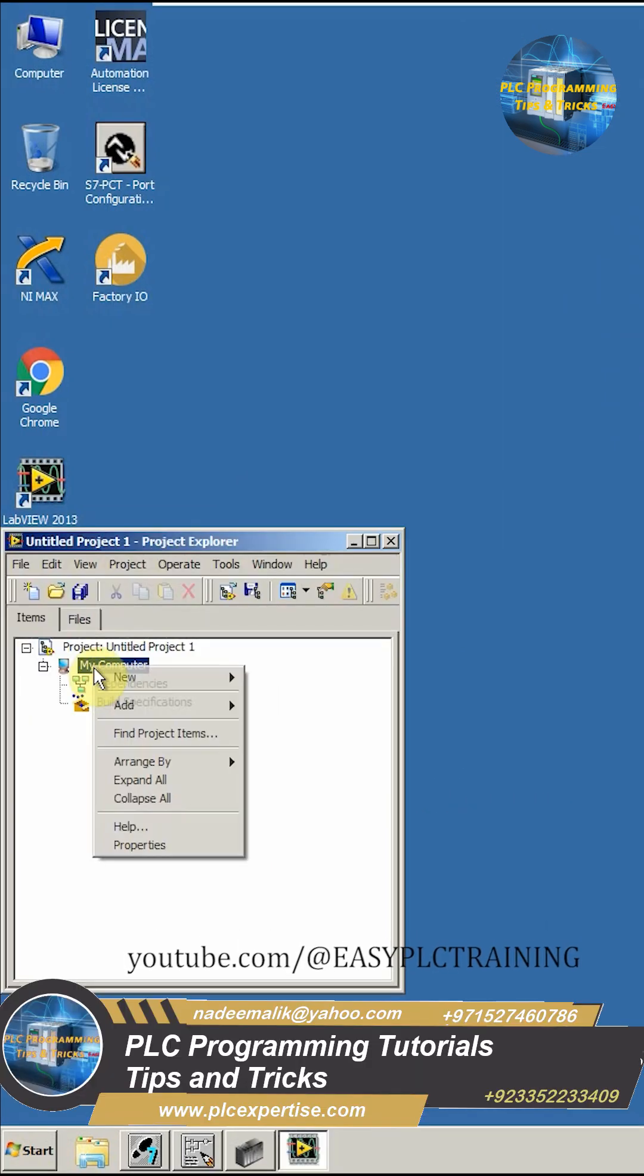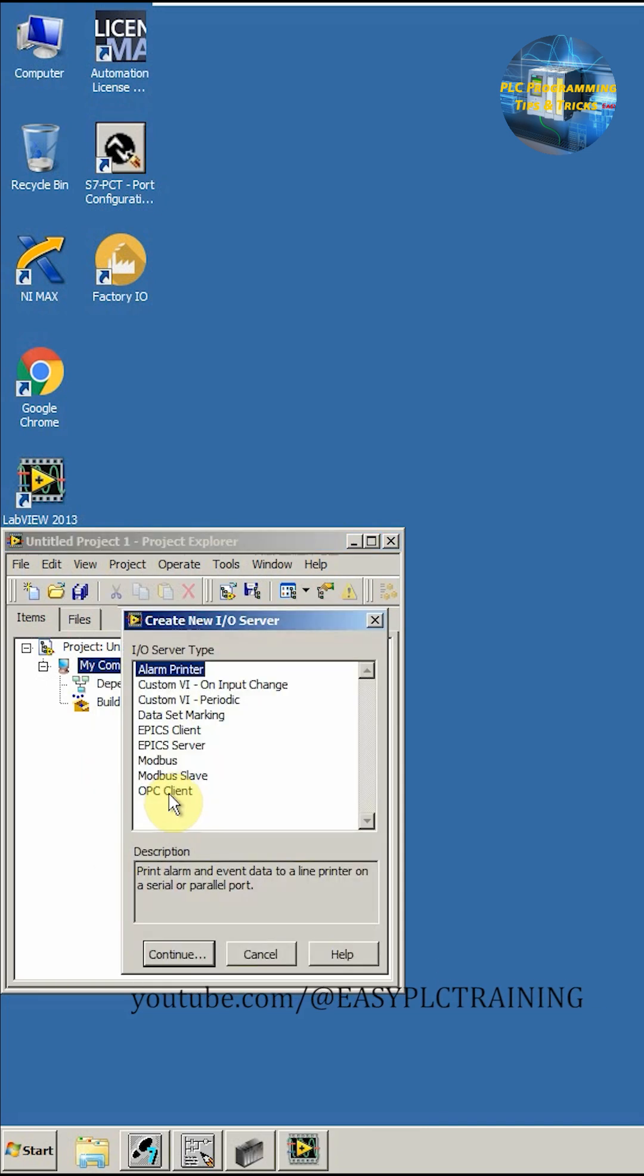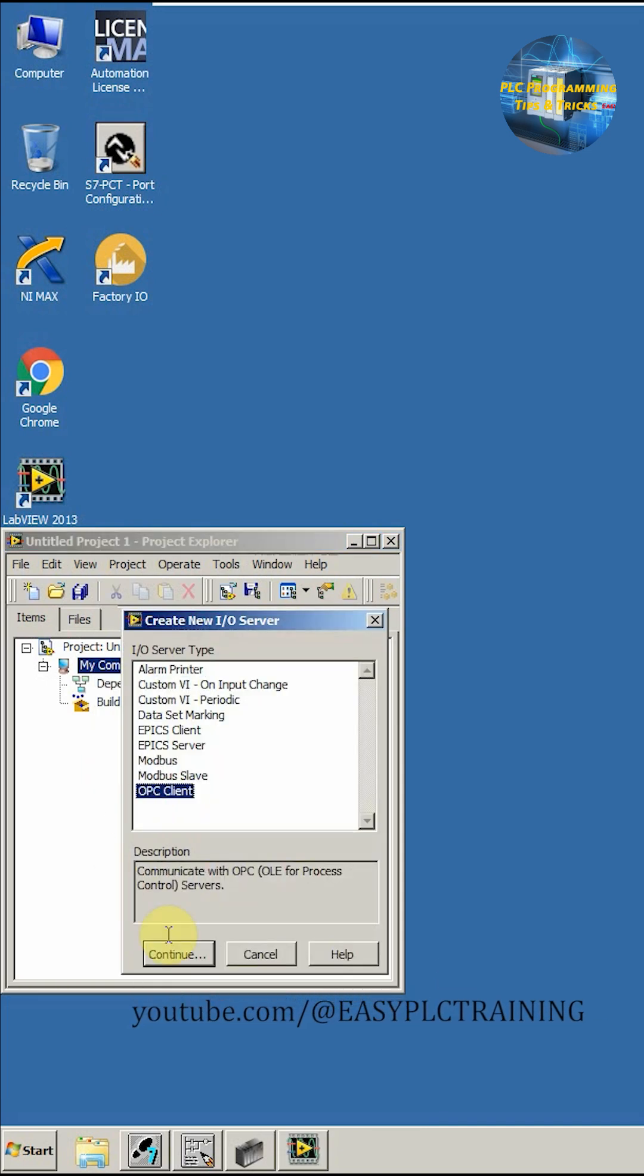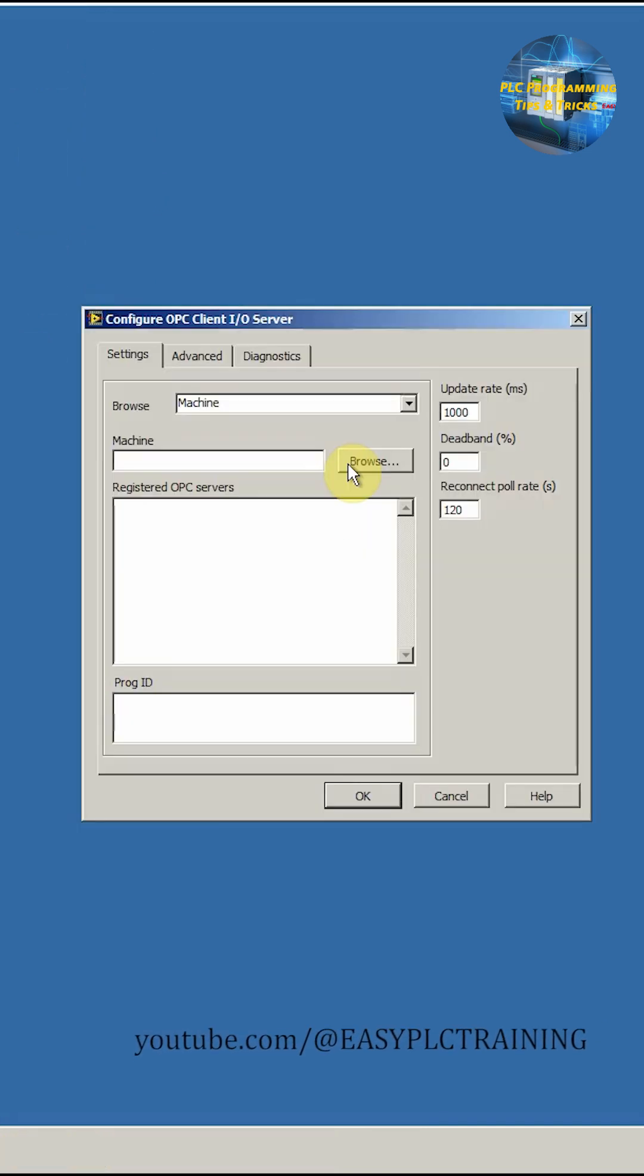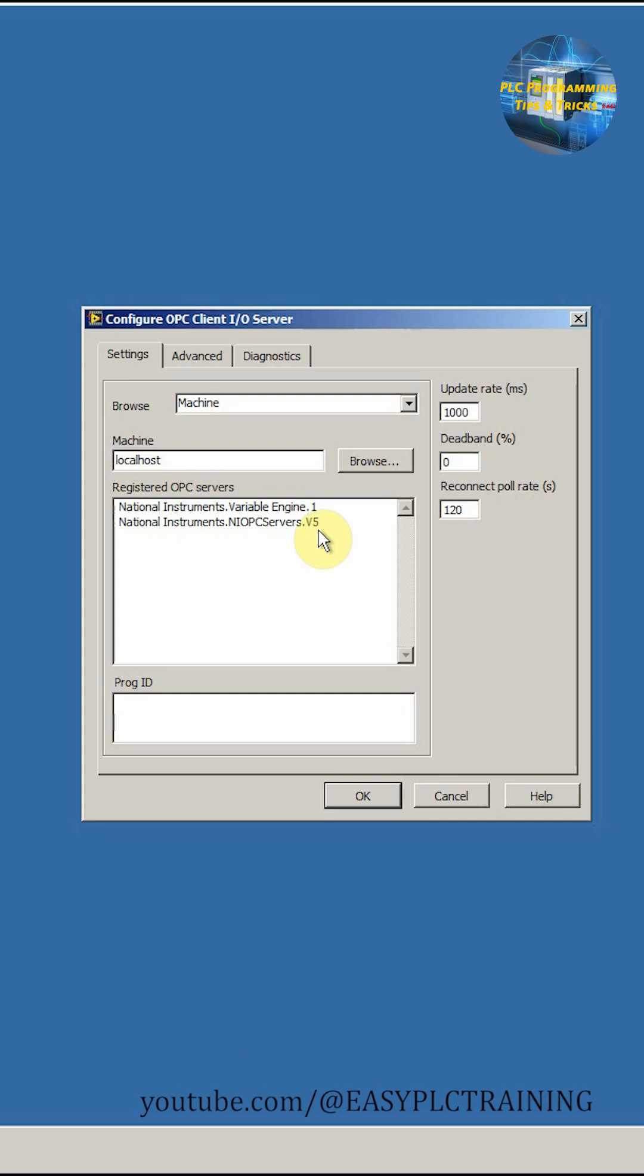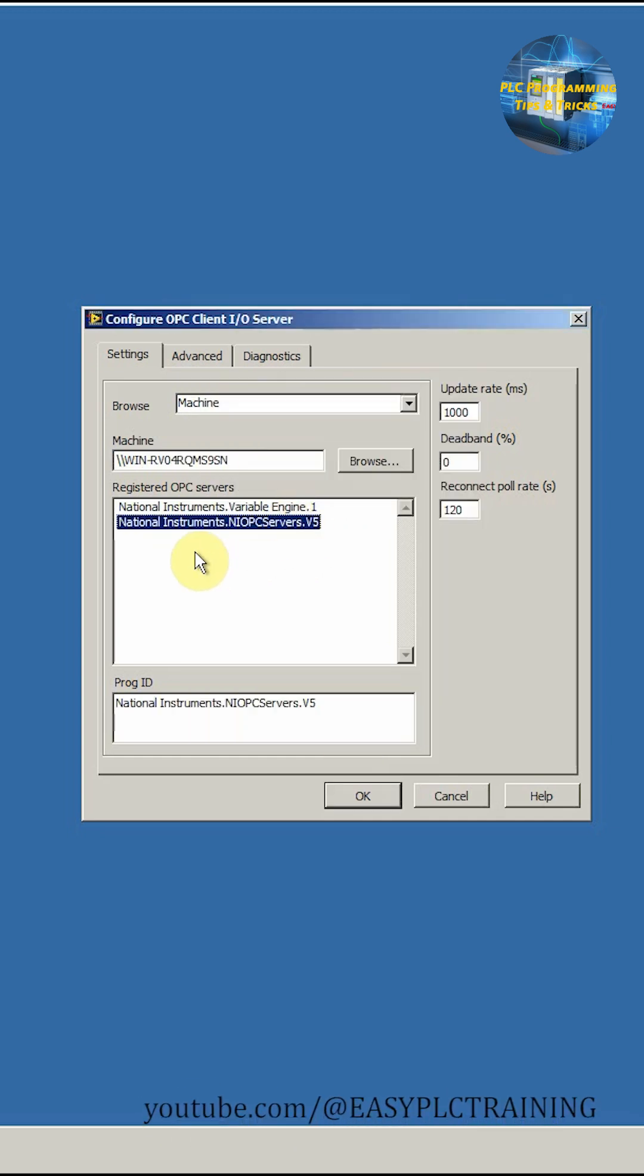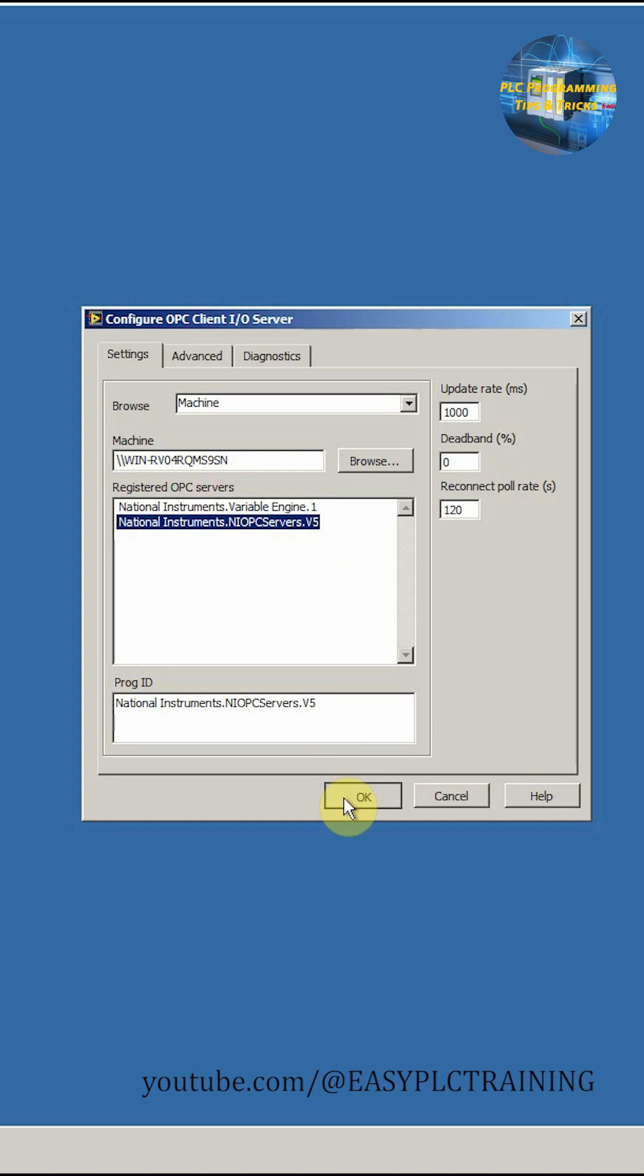Here we have to configure or create an IO server. We'll select the OPC client and we'll click here, the browse button. Here we will select window rv0 and select our NIOPC server. Click OK.